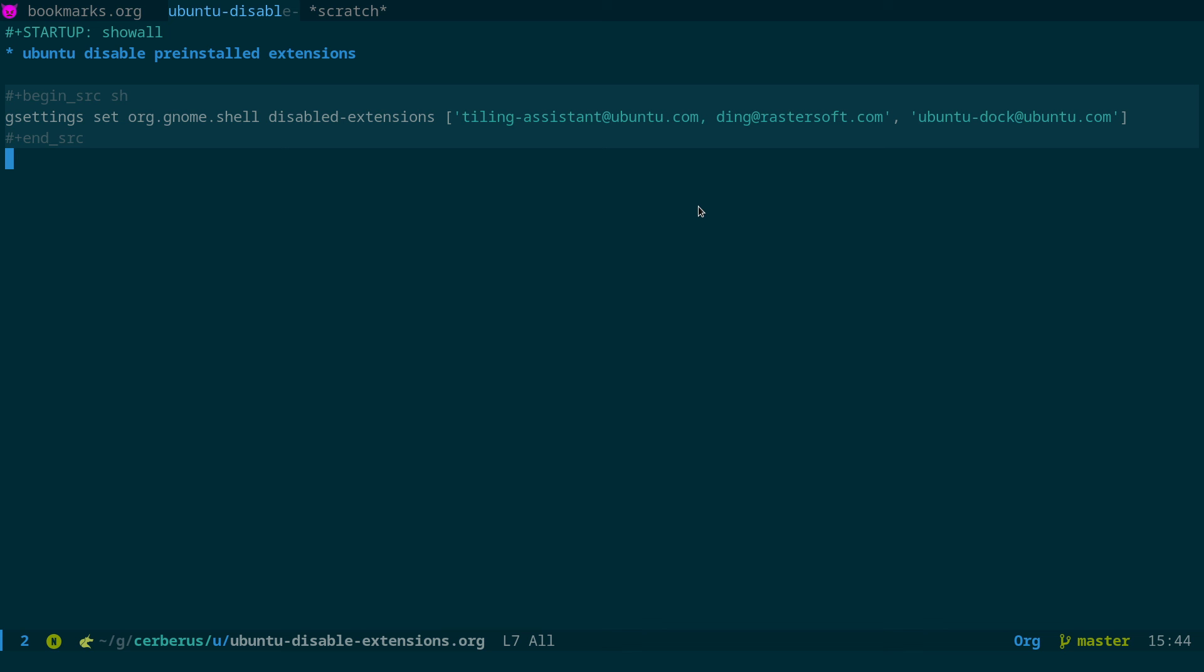So I'll put links to all this under the video and hope that helps you clean up your Ubuntu install of GNOME and get rid of some of the pre-installed extensions if you don't use them.